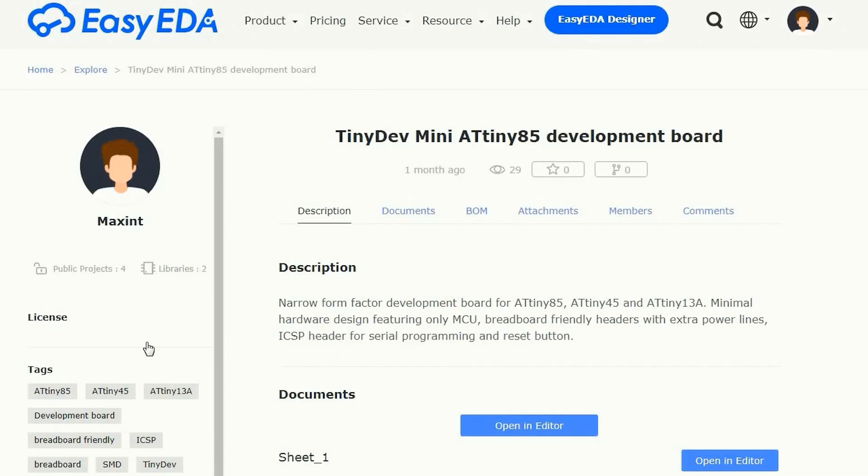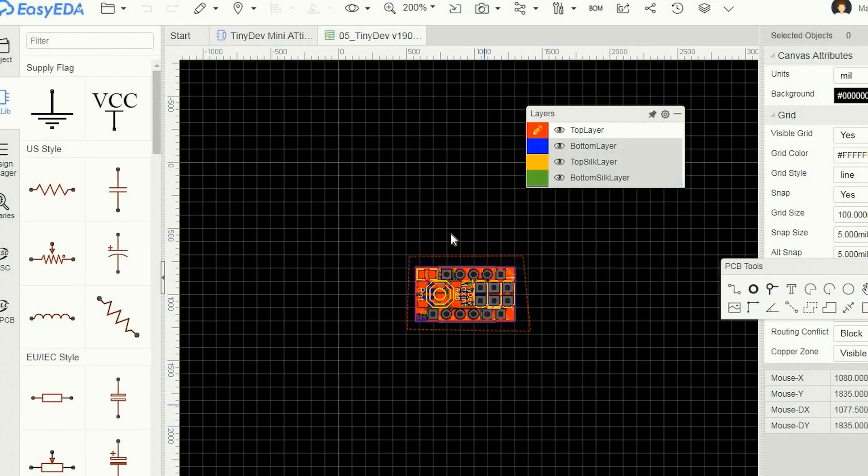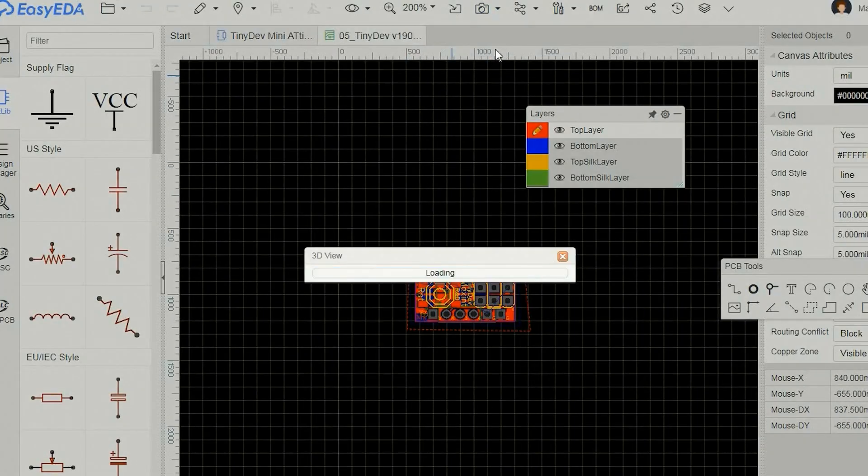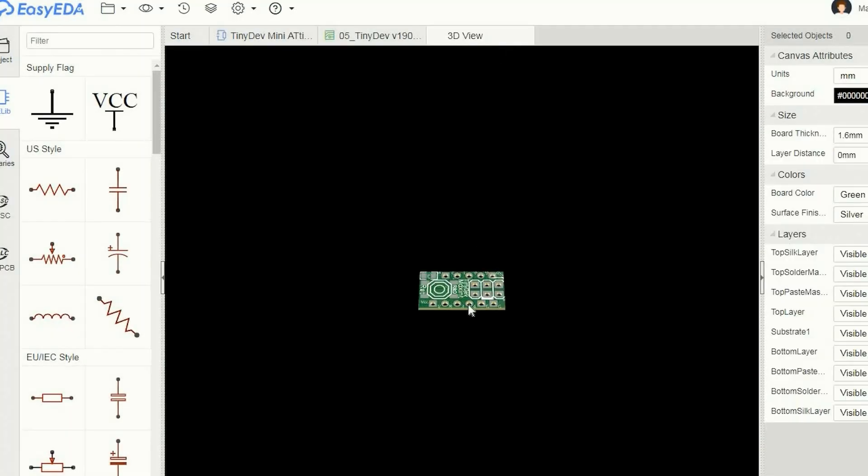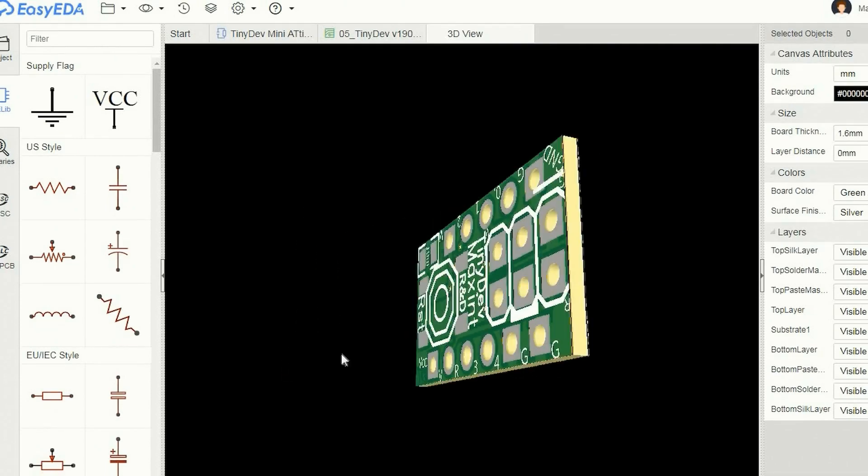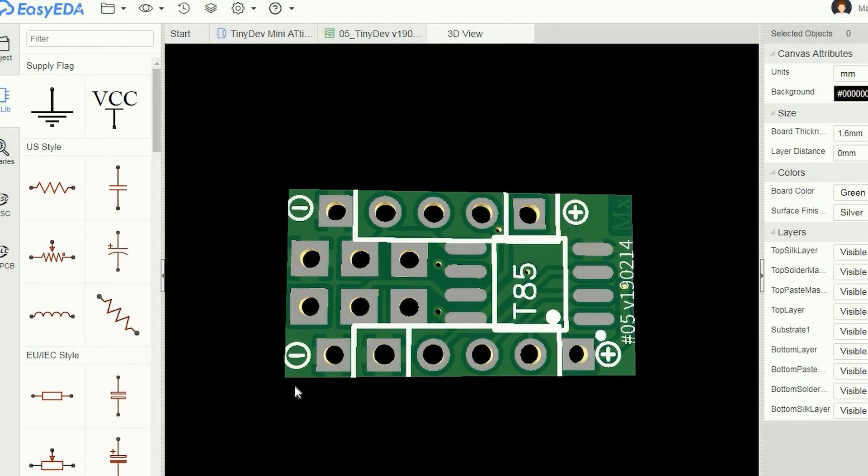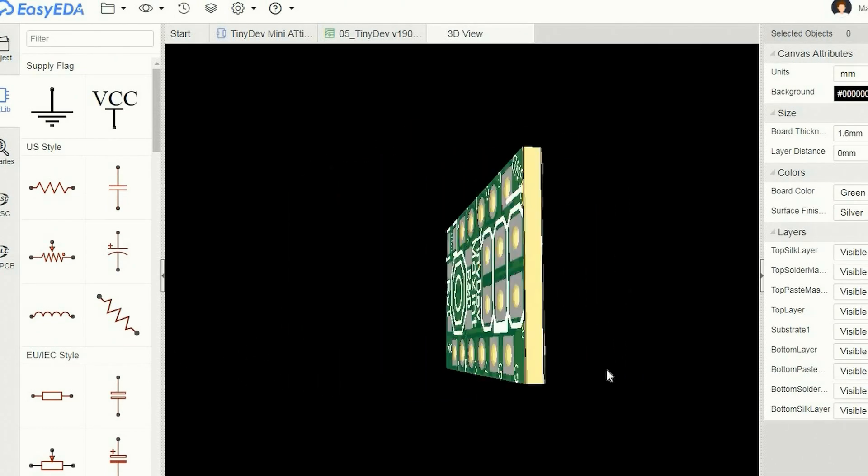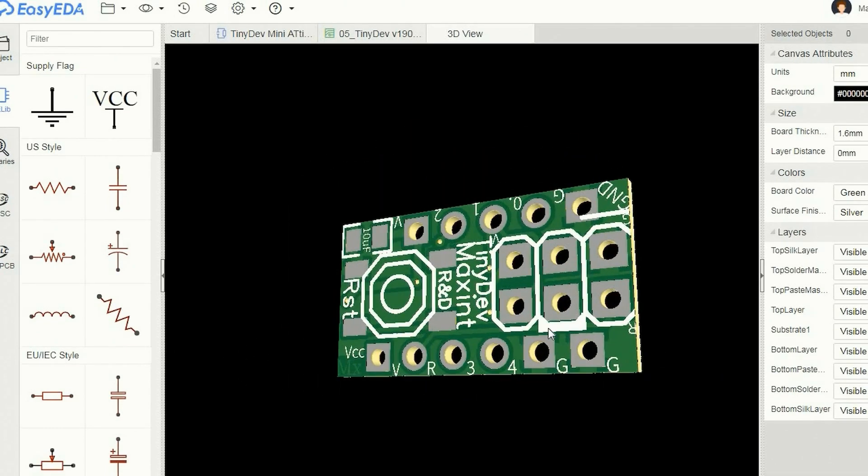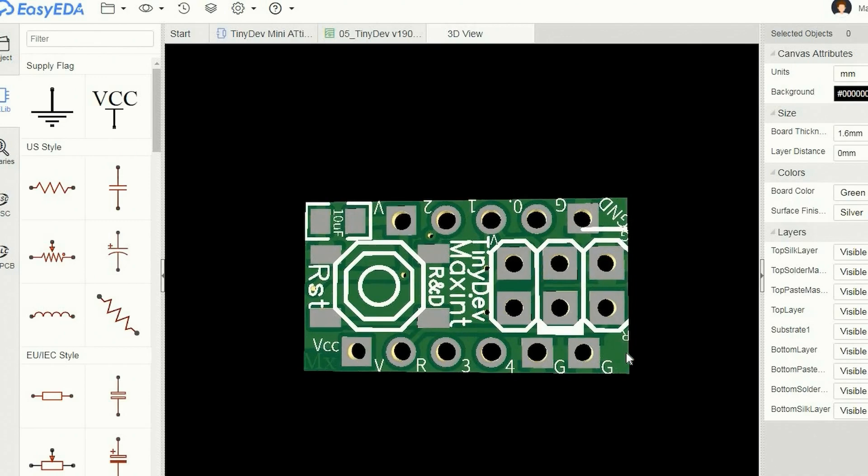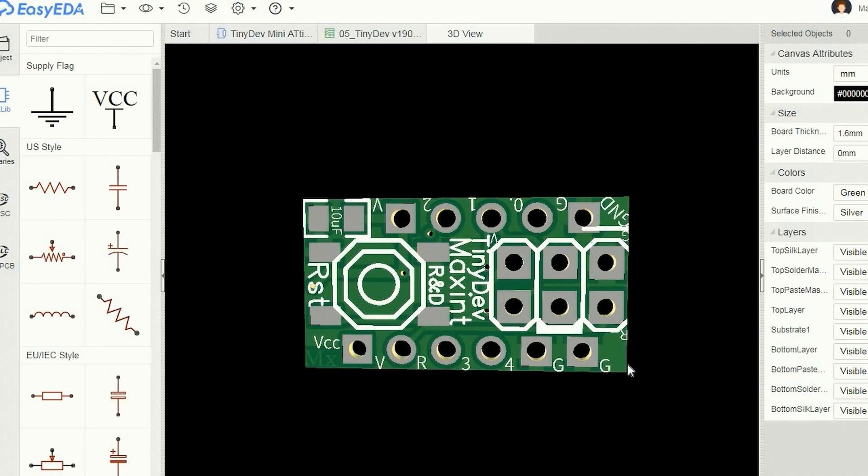This development board is for the ATtiny85 microcontroller. As you can see it is a narrow minimal component board with room for the ATtiny processor and header pins on one side. The other side has a reset button and an ICSP programming connector.